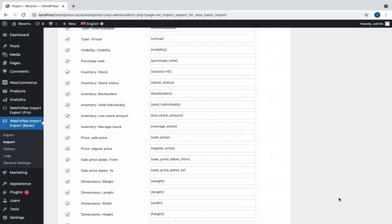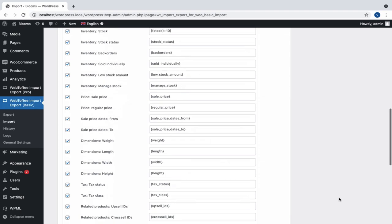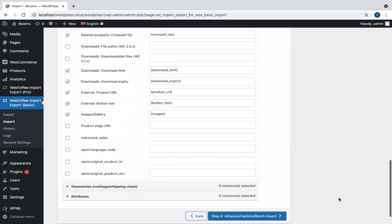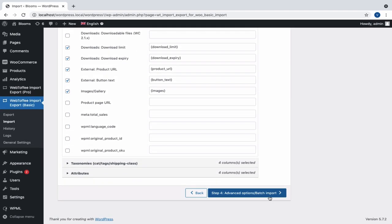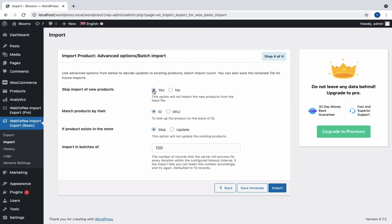Now, let us proceed to the last step of the import process, where we have various advanced options listed. To skip import of new products, choose Yes. Choosing No will import the new products from the input file.